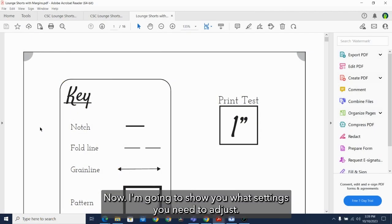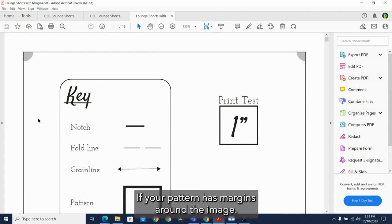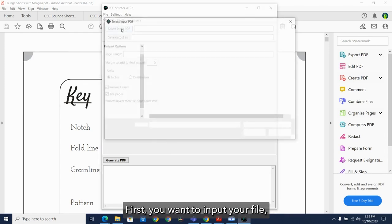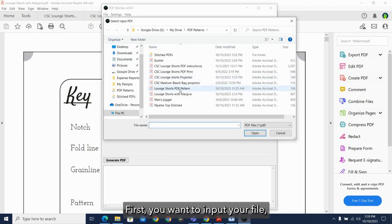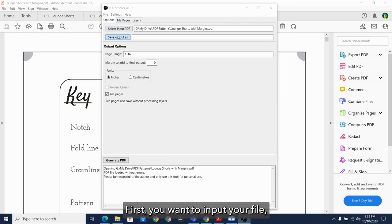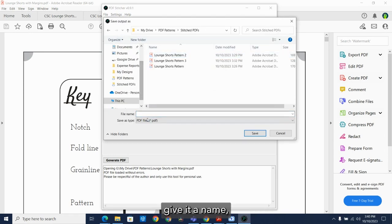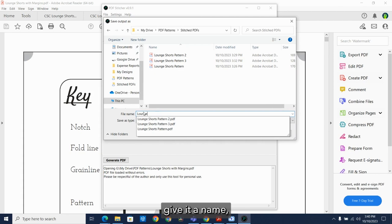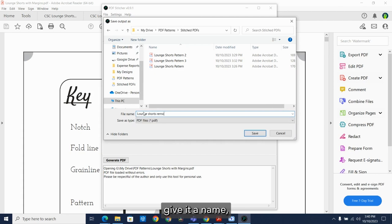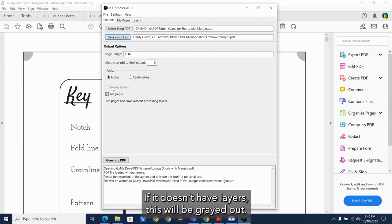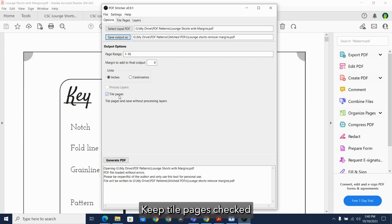Now I'm going to show you what settings you need to adjust if your pattern has margins around the image. First, you want to input the file. If your pattern has layers, check this. If it doesn't have layers, this will be grayed out. Keep tiled pages checked.